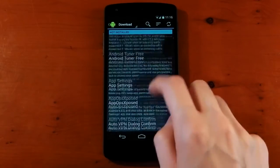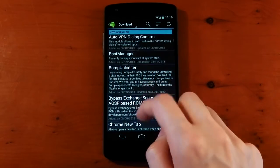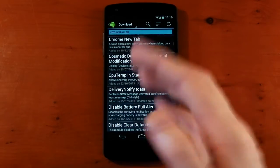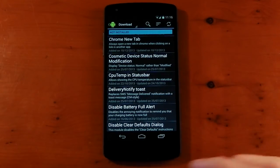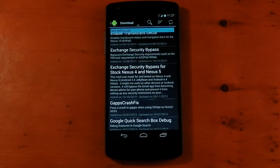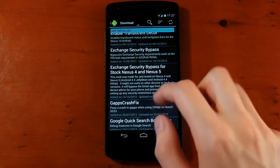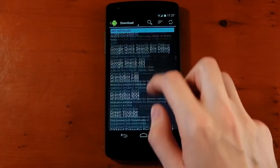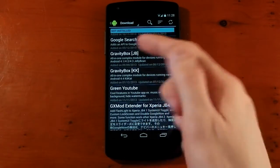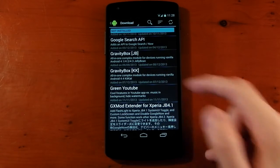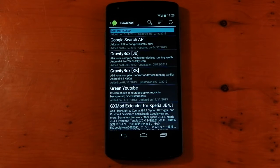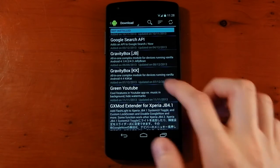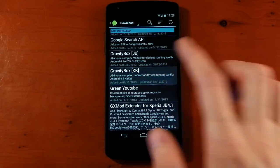You can see there's loads of different ones, loads of different things, loads of different modifications you can make. CPU temperature in the status bar. I'm going to install Gravity Box because that's one of the best ones I've come across. You just scroll down. You can see there's two versions. One's for Jelly Bean, one's for KitKat. You pick the appropriate version. I'm on the Nexus 5 with KitKat. So we'll click that.